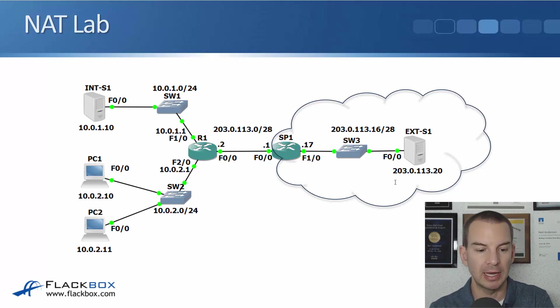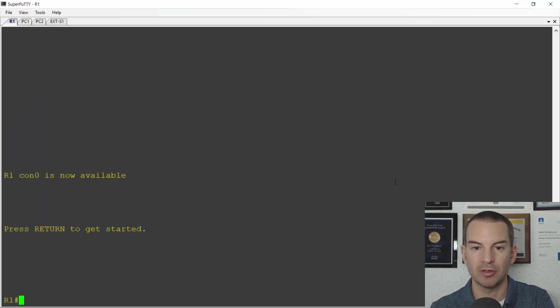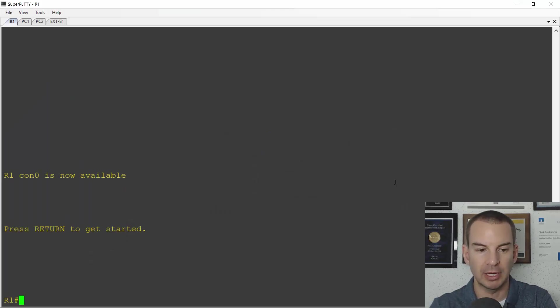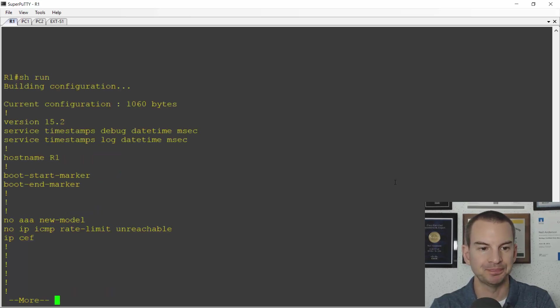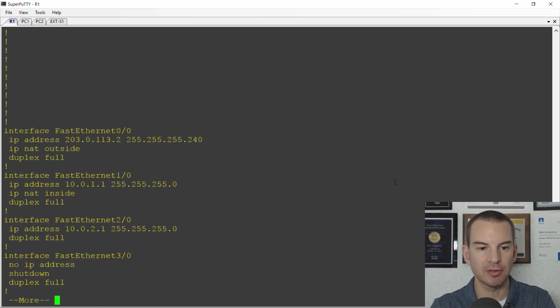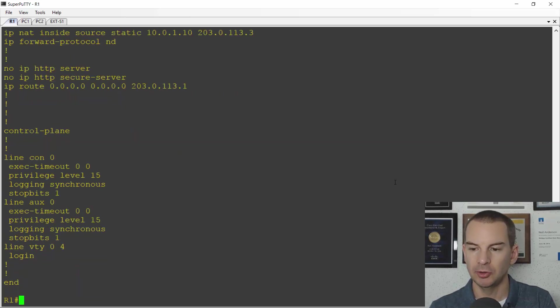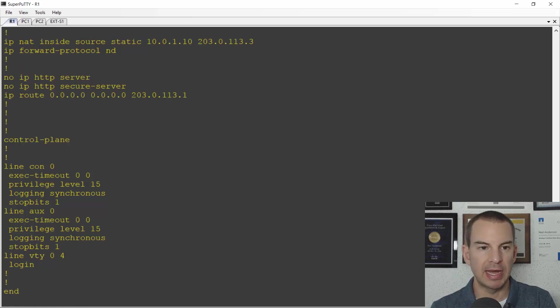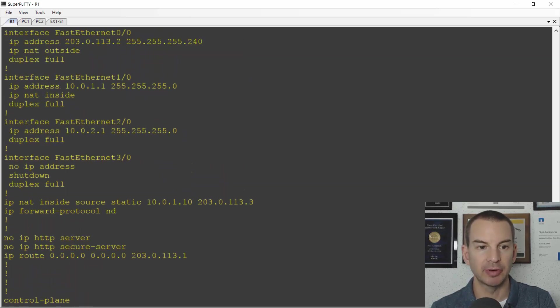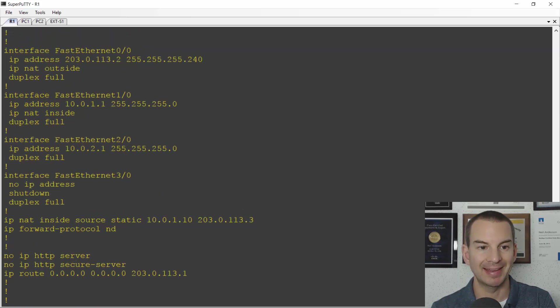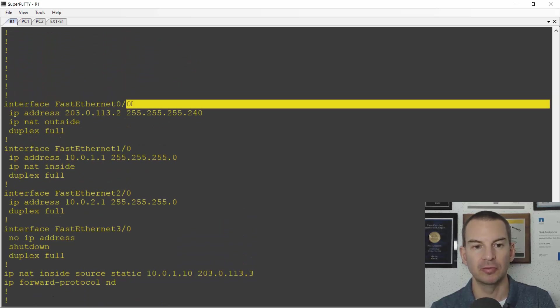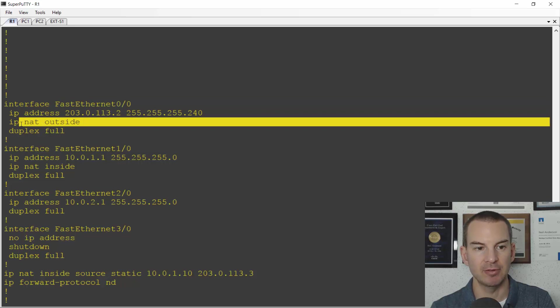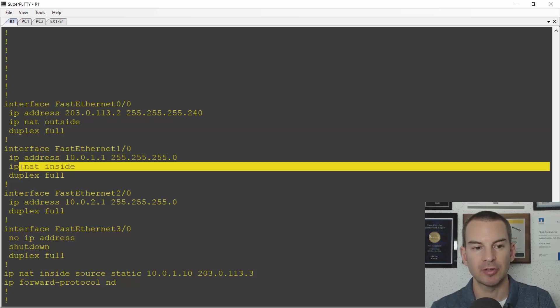Let's look at the existing configuration with the static NAT rule first. I've got that configured on R1. If I do a show run on here and scroll down you'll see that I've already got NAT interfaces configured for that static NAT rule. So FAST0.0, that's on the outside, it's got IP NAT outside on there. And FAST1.0, that is the interface facing the internal server, that is configured as IP NAT inside.